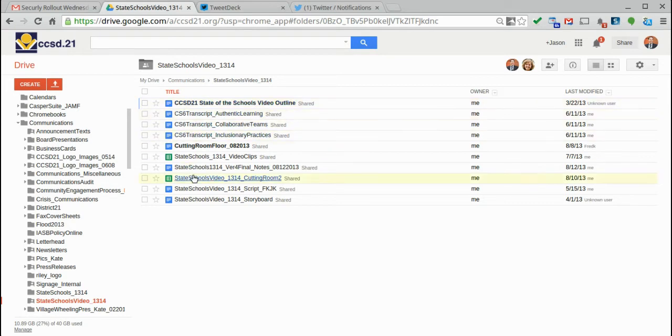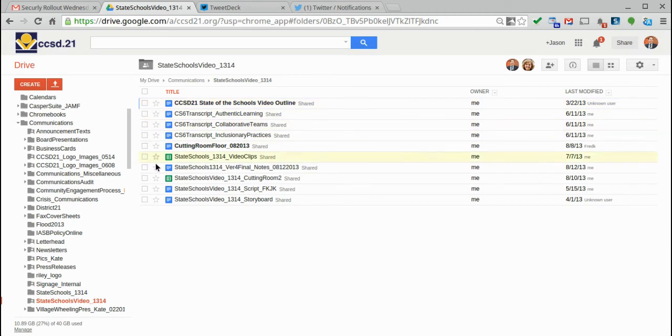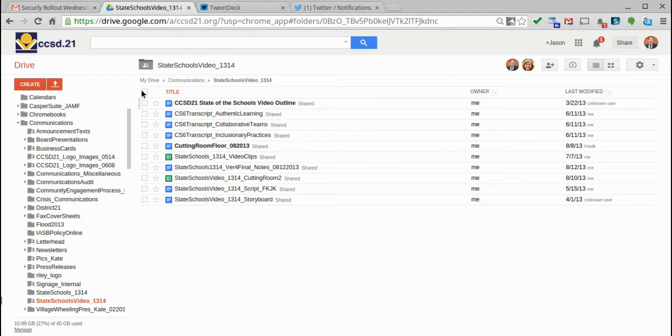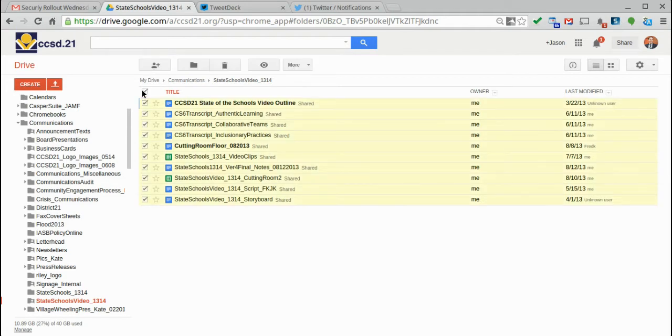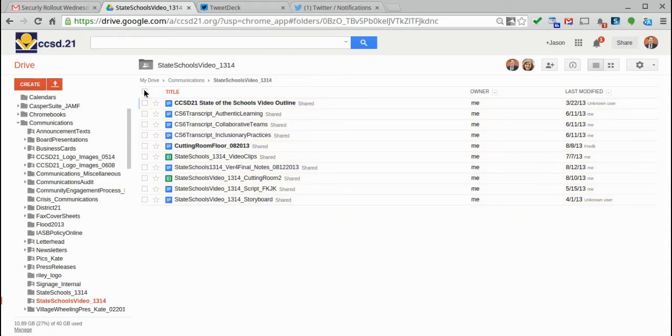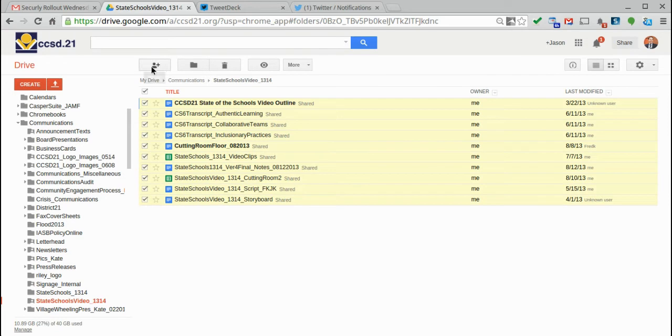So we have the titles, the type of document it is, the stars if I want one of these to be starred, and then the checkboxes. And the checkboxes allow me to manipulate the document in certain ways: to move it, to assign it to a folder, to delete it, without having to actually open the document. So I click on this checkbox at the very top. It will highlight all the checkboxes. If I click it again, it will uncheck all of those.